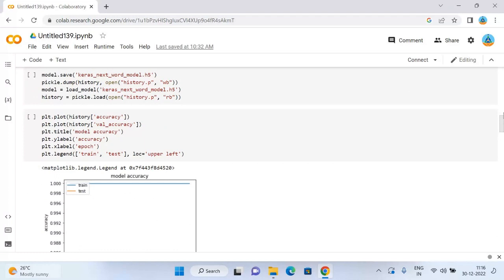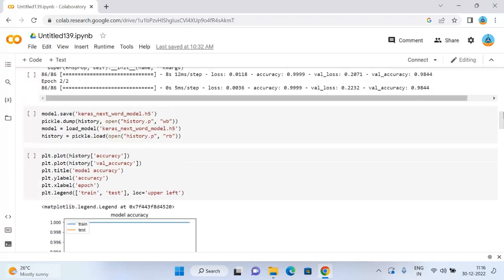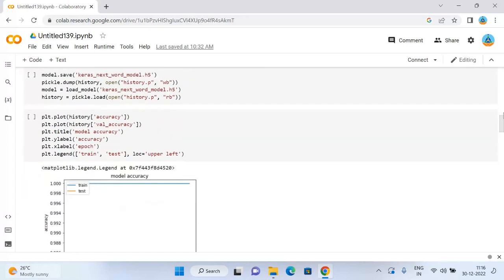Now we have successfully trained our model. Before moving forward to evaluating our model, it will be better to save this model for our future use. Next, evaluating the next word prediction model. Now let's have a quick look at how our model is going to behave based on its accuracy and loss changes while training.